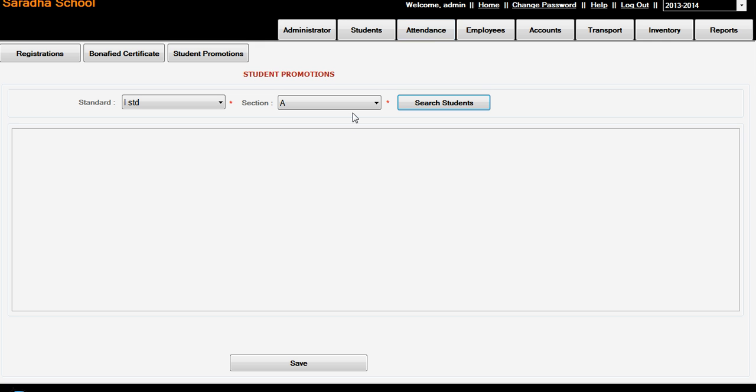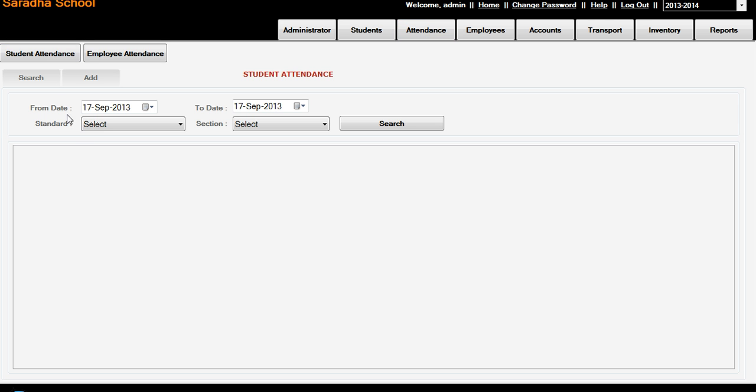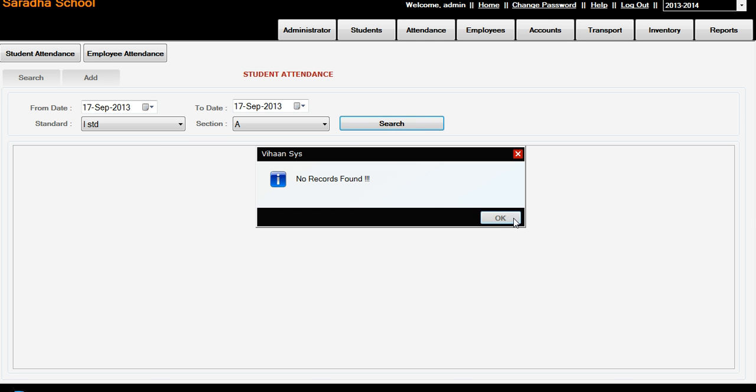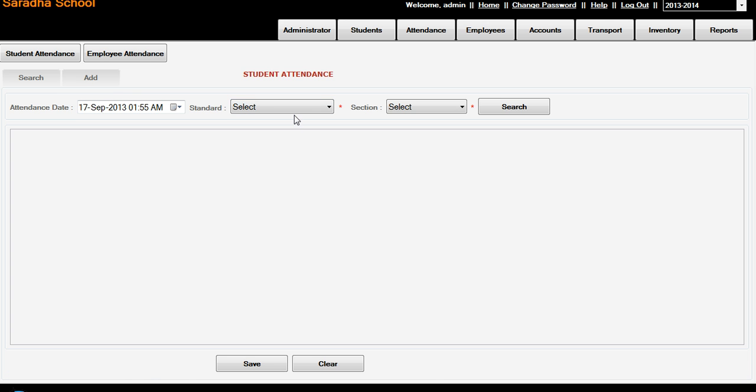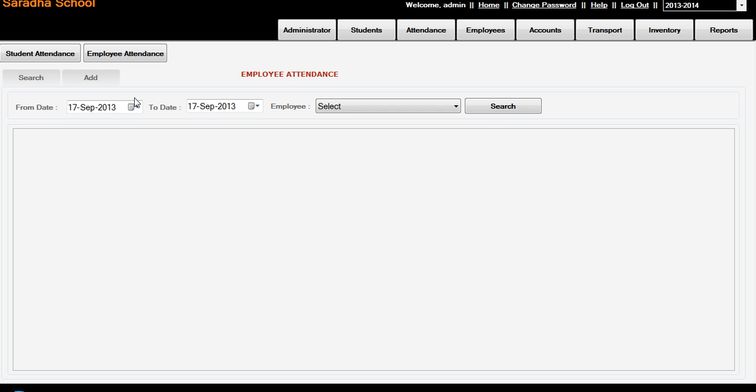Next, attendance - student attendance. For student attendance, first standard and section A, search. First standard section A and search - see Basker, today is absent or present. Status is default by default it is present.